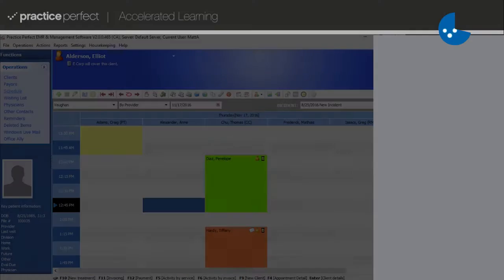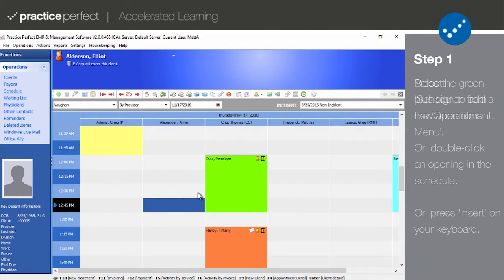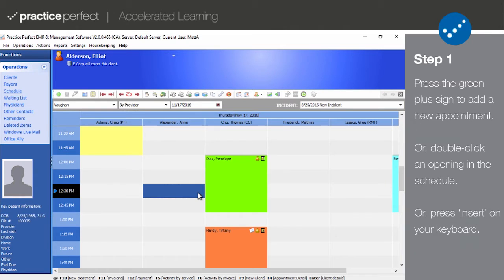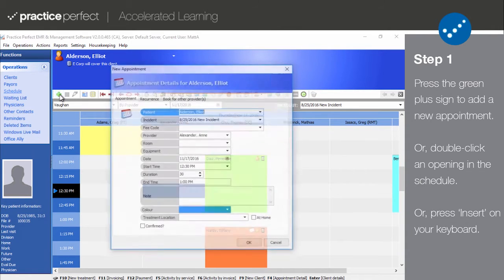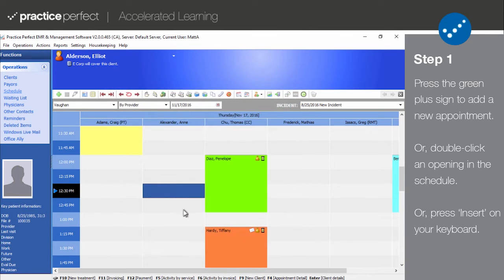Step 1. Scheduling new appointments will be one of the functions that you perform most often. To add a new appointment, select an opening on the scheduler and press the green plus sign on the function bar. Or, if you want an even quicker way to create a new appointment, simply double-click the empty time slot.